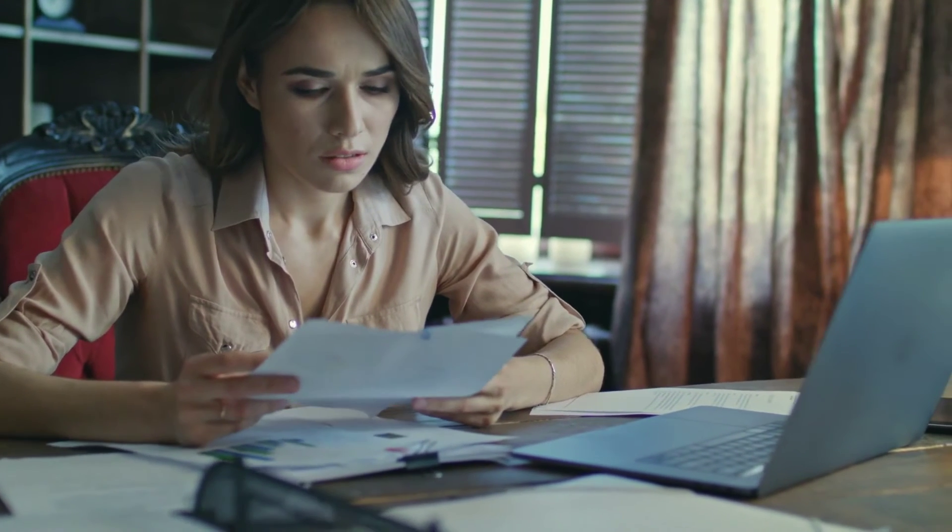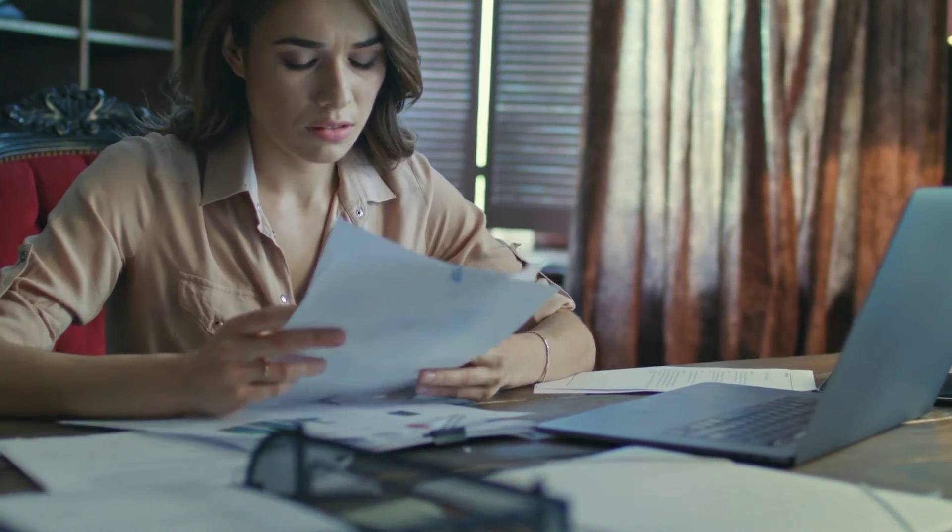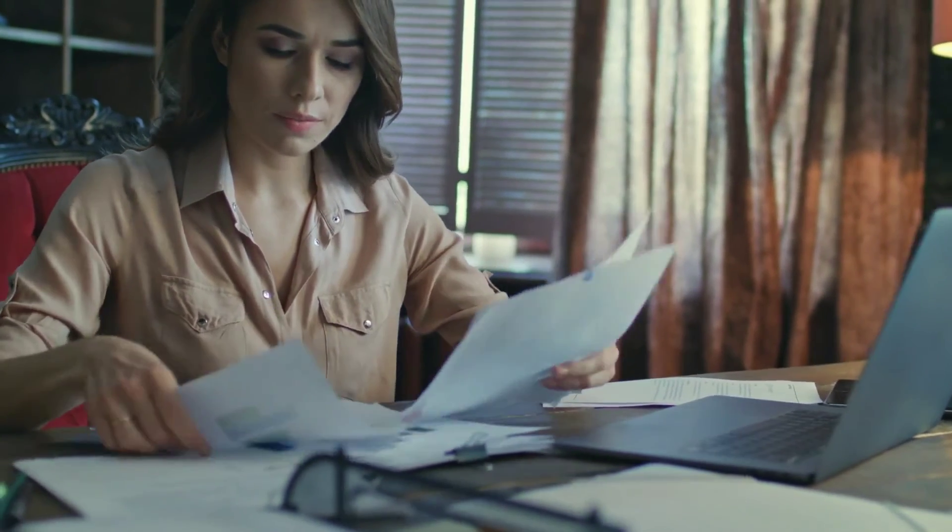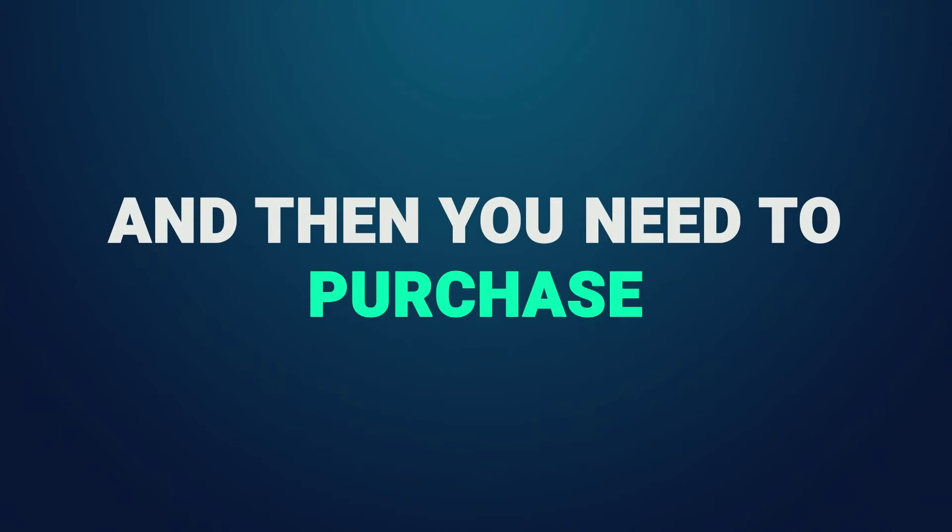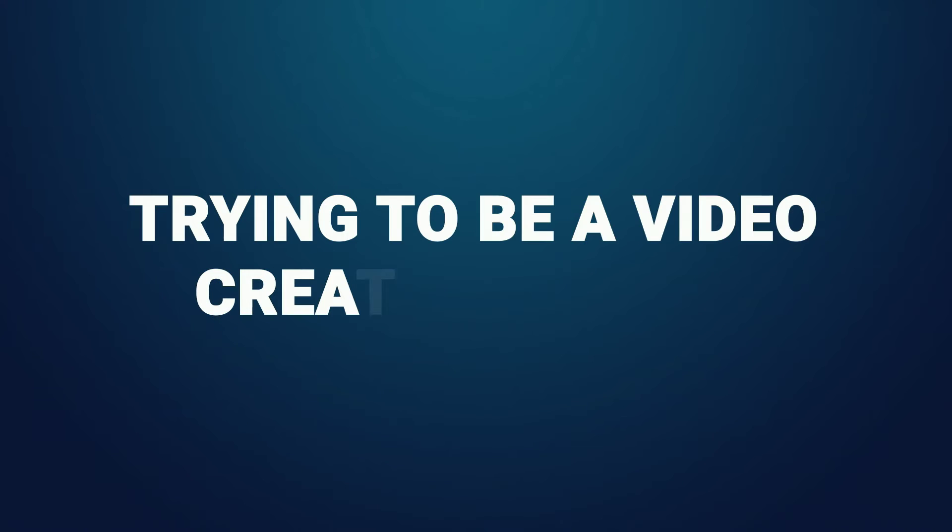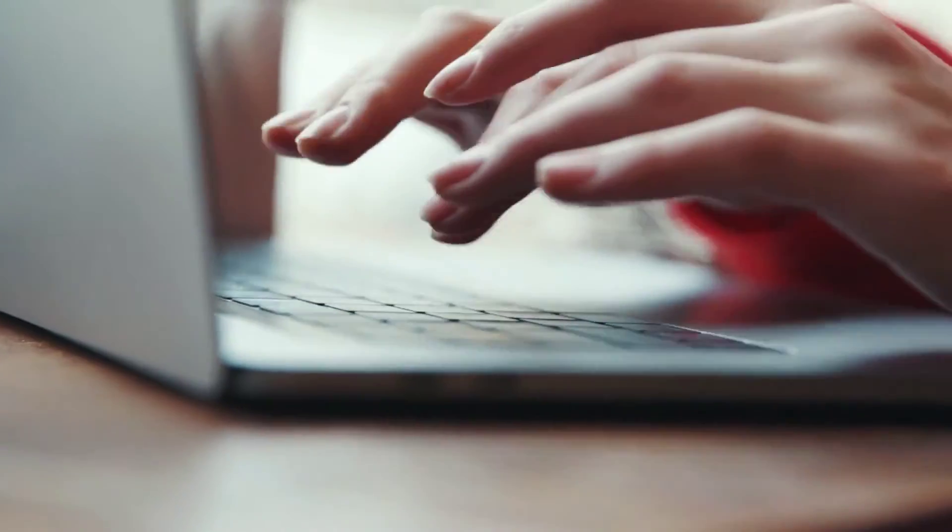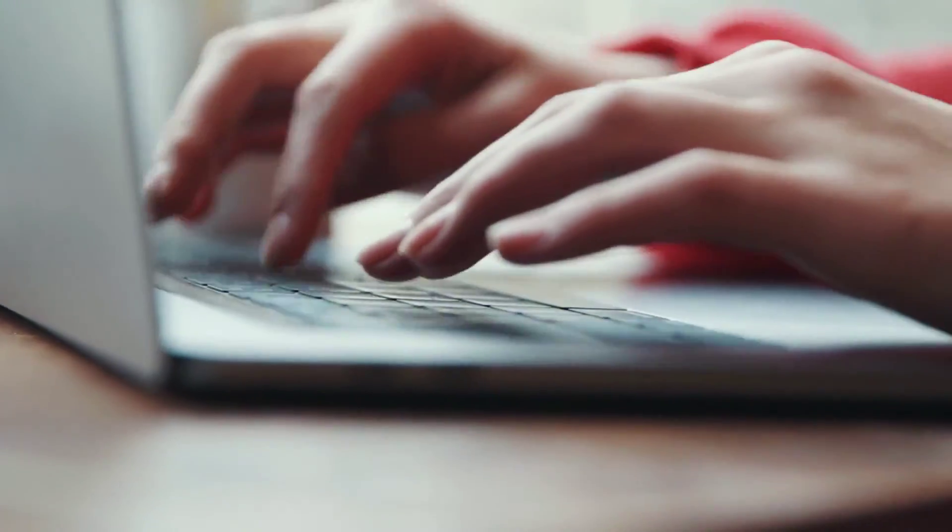You need to be a wordsmith, a copywriting genius who's a master in the art of persuasion and writing video scripts that turn an average visitor into a buyer. And then you need to purchase, learn, master, and design a sales video yourself, trying to be a video creation genius. That's a lot of work.